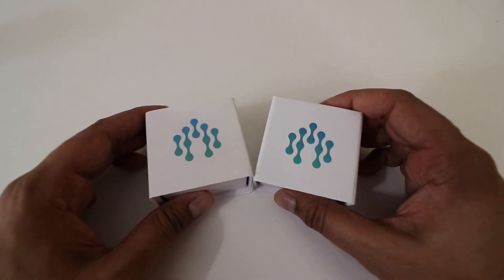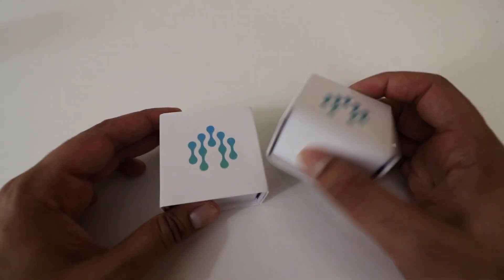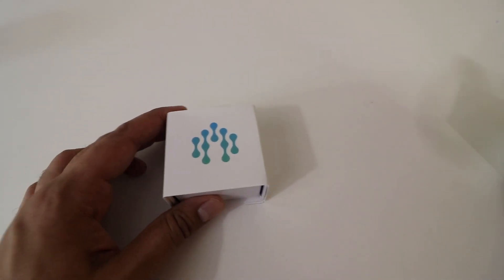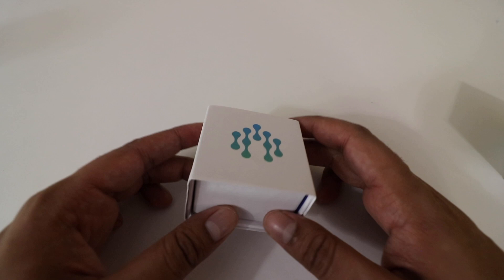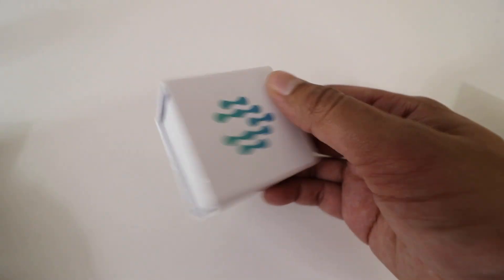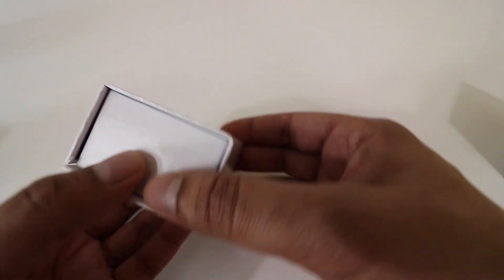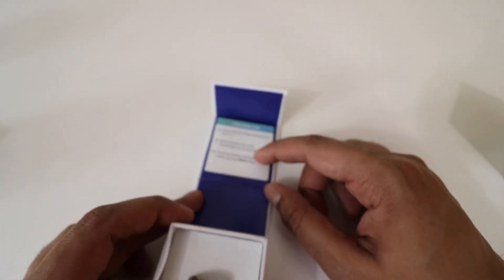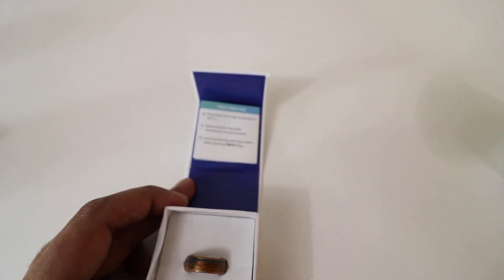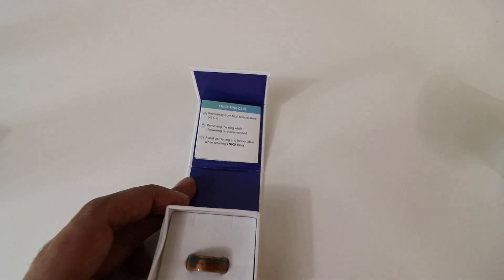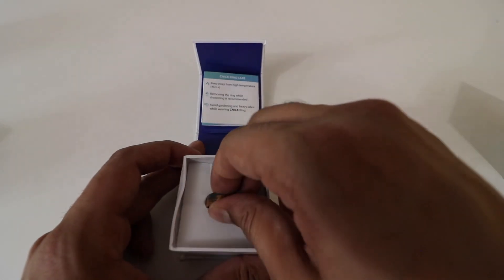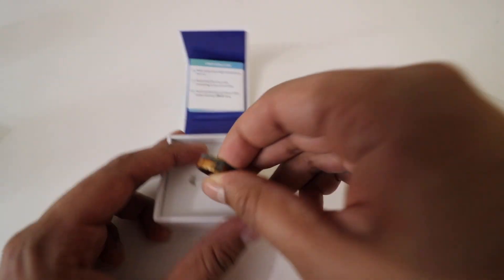Alright, so these are our ring boxes. We actually have two to show you today, just to give you an idea in terms of variation. The box itself just slides right out like that, and then you open it up. Over here we have a quick instruction guide on how to set it up, and down here is the ring itself.